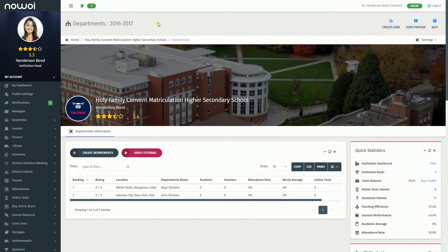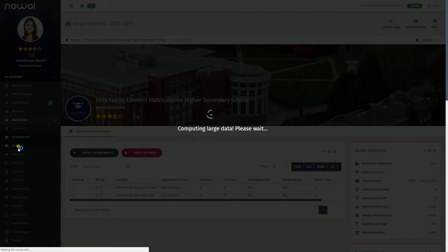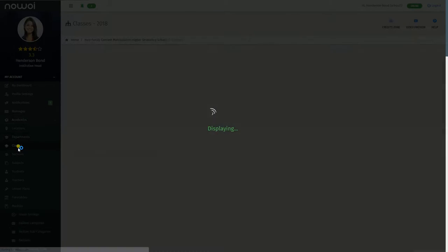How to create a class on Novoi? In order to create a class, click on the Academics menu on the left sidebar. Next, click on the Classes menu, where you'll be taken to the Classes page.